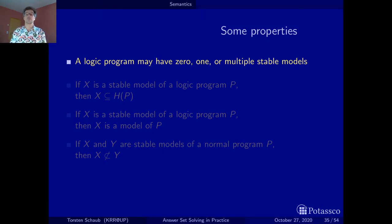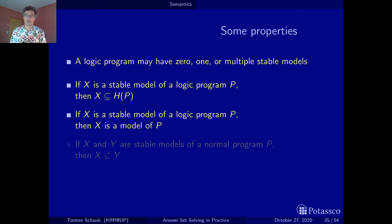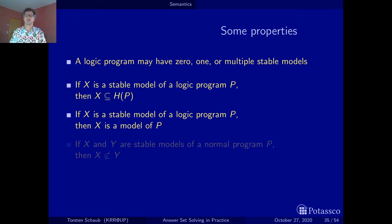Now let's look at some properties. The first simply confirms what we observed: a normal logic program — with positive and negative body literals — may have no, one, or several stable models. Second: if X is a stable model, all atoms in X belong to the heads of the program, because rules are the only way to produce an atom. So if you have a thousand atoms but only two occur in heads, you only need to investigate those two. Keep this in mind when doing exercises.